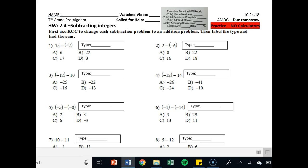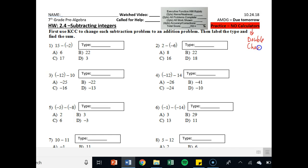Hey there CJ Math students, welcome to homework 2.4. No calculators — actually, I'm going to allow you to use it for double checking. Double checking is fine, so go ahead and write 'double check.' I want you to try to do this without a calculator and then at the end, once you've done everything, double check it with the calculator.